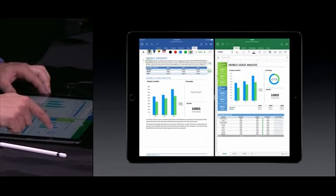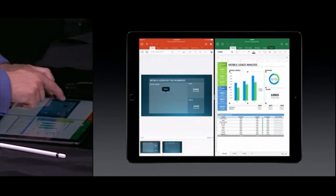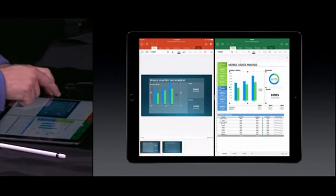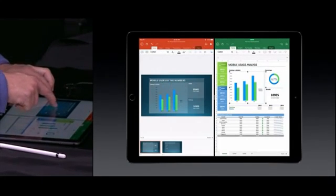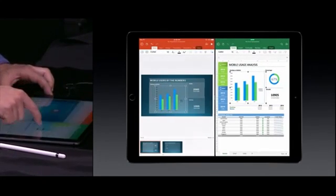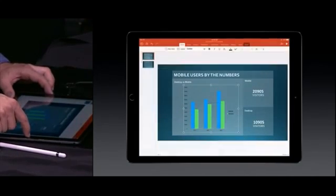For Office, the document is king. PowerPoint is going along with this document that we're working on. Once again, we'll use iOS 9's multitasking capabilities, have both apps up on the screen at the same time, and we can copy this chart into our PowerPoint presentation to finish it up.